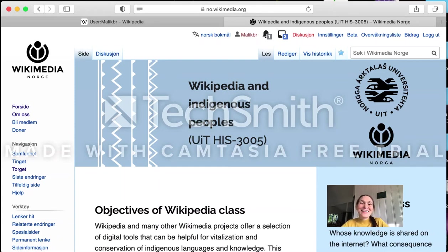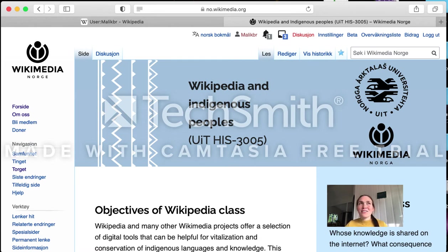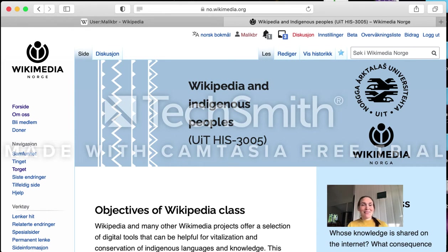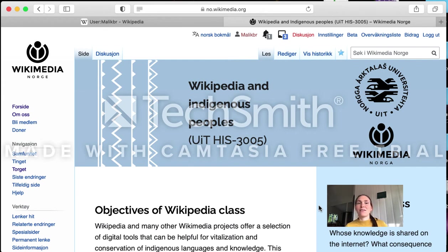The last thing we're going to take you through before we meet is how to write a comment on the discussion page. This is important because it's a way for you to ask us questions during the course, but it's also a good place to start your editing career on Wikipedia. Every article in Wikipedia has the article page and also a discussion page where people can comment on the article or discuss whether or not certain things should be part of it.